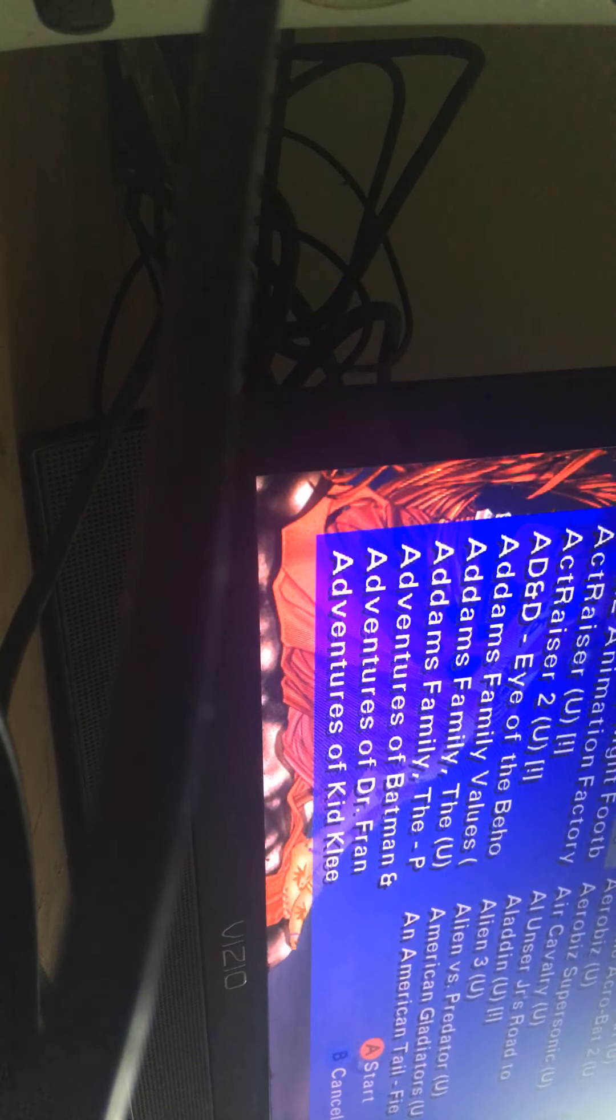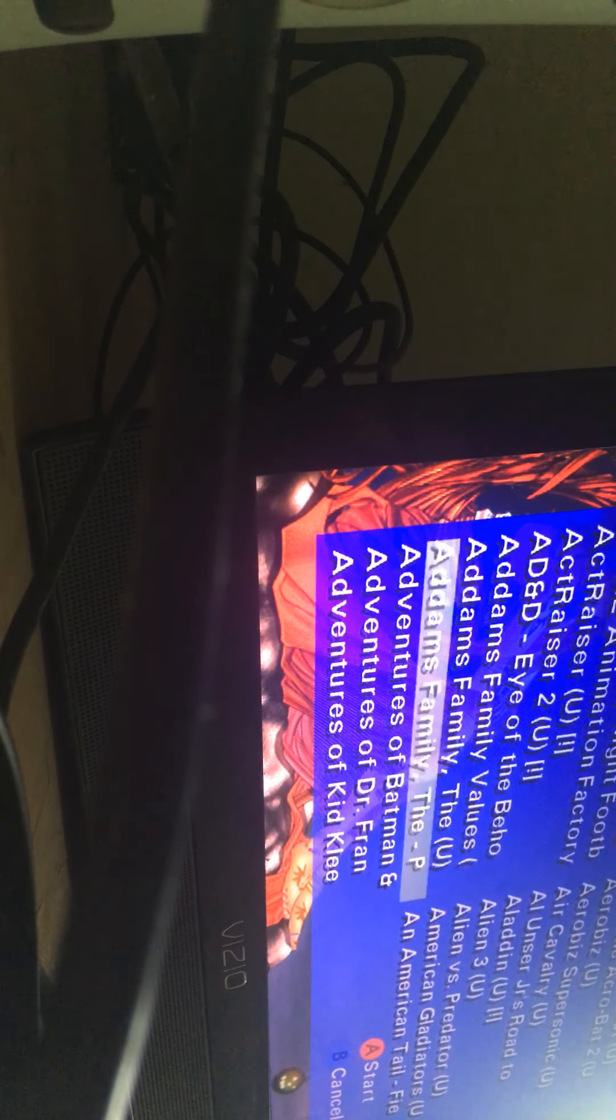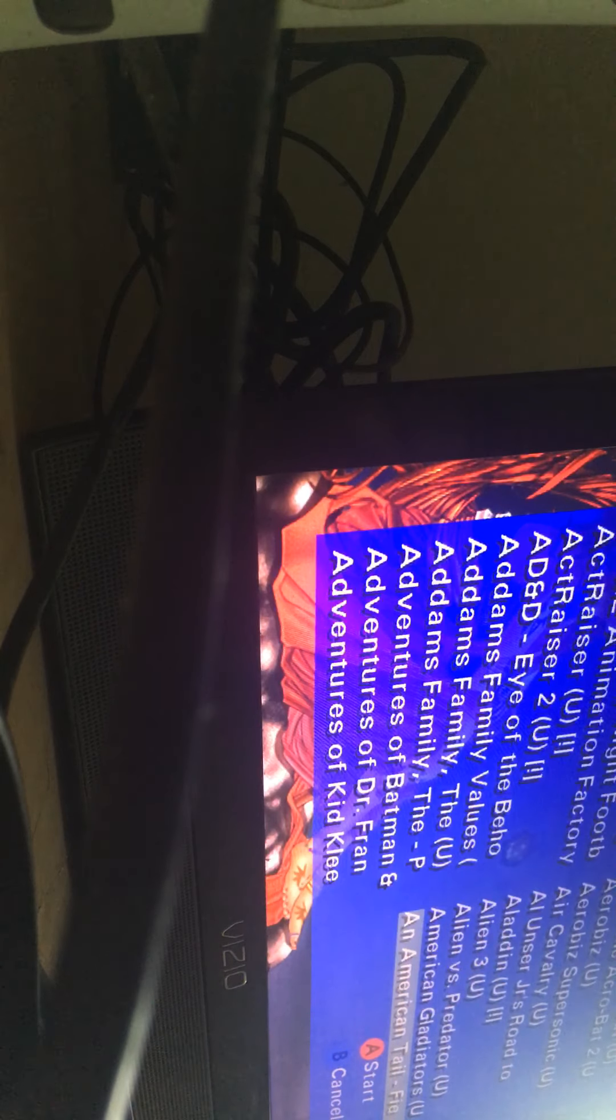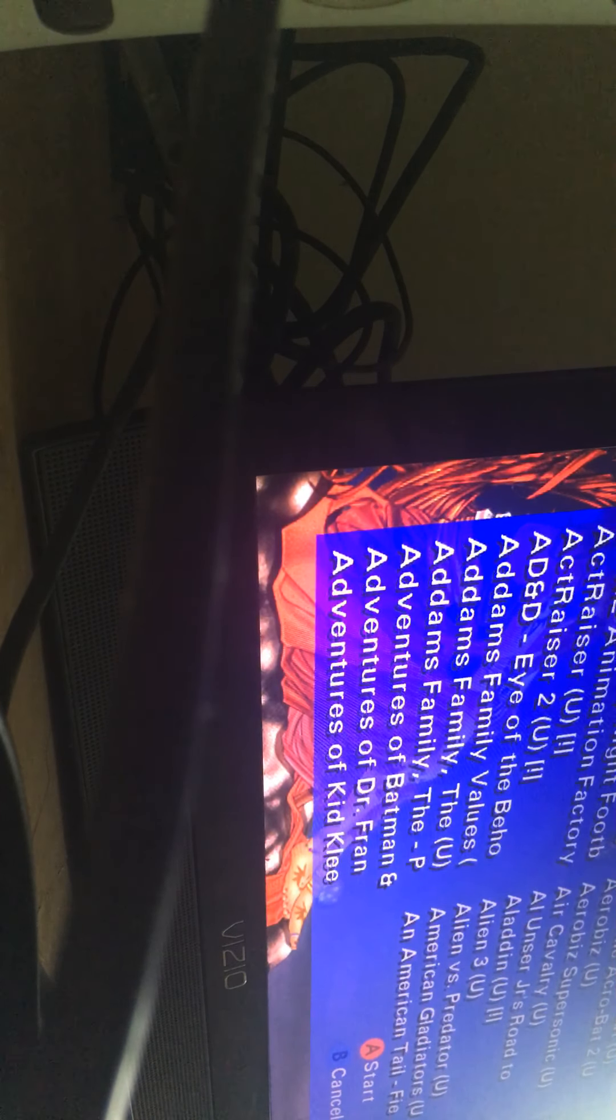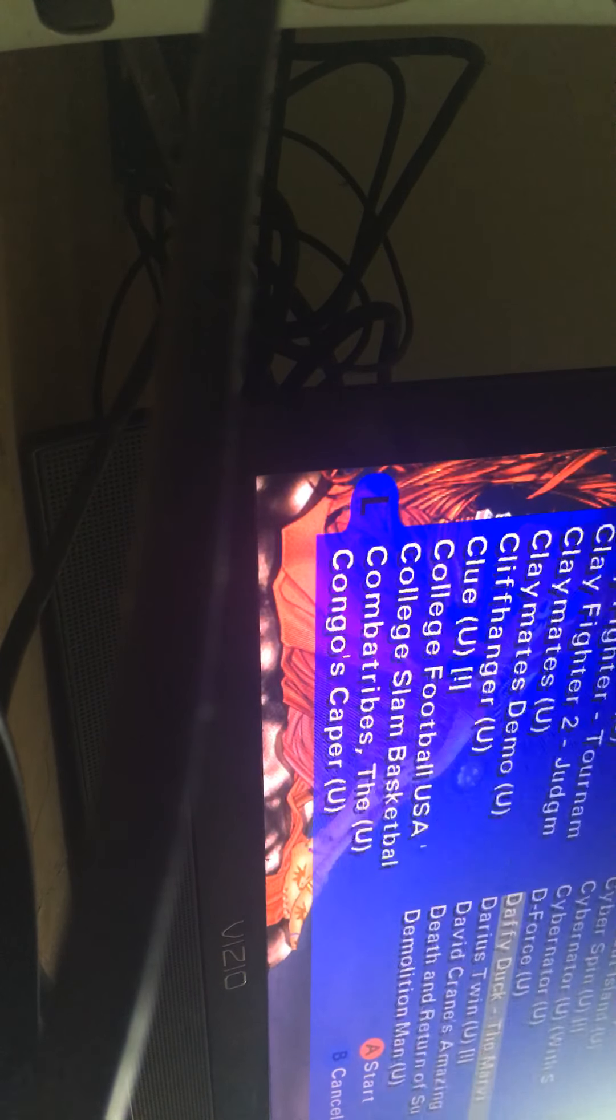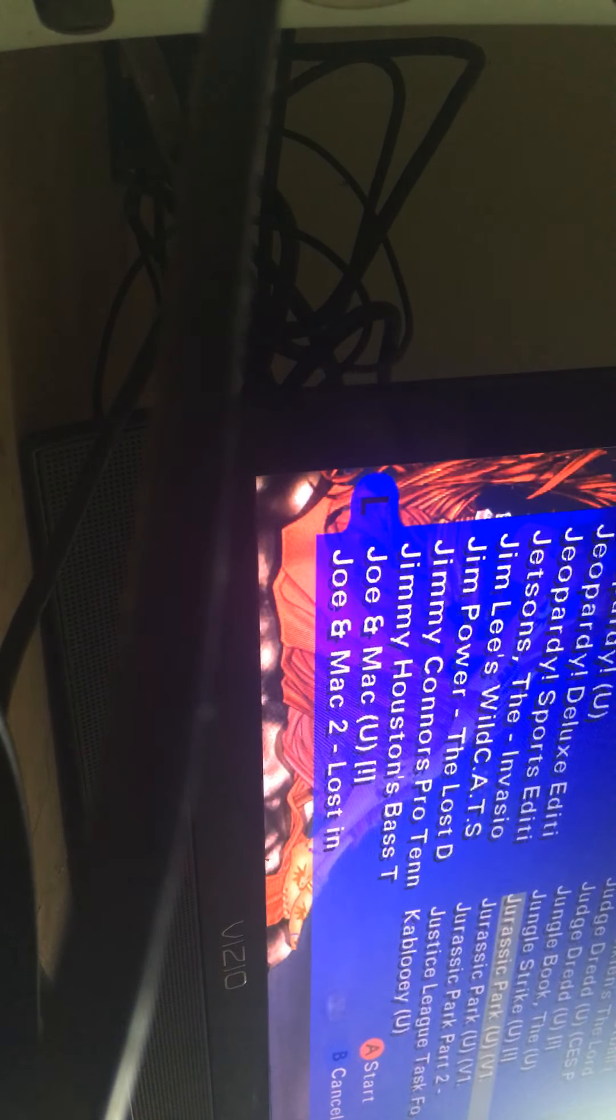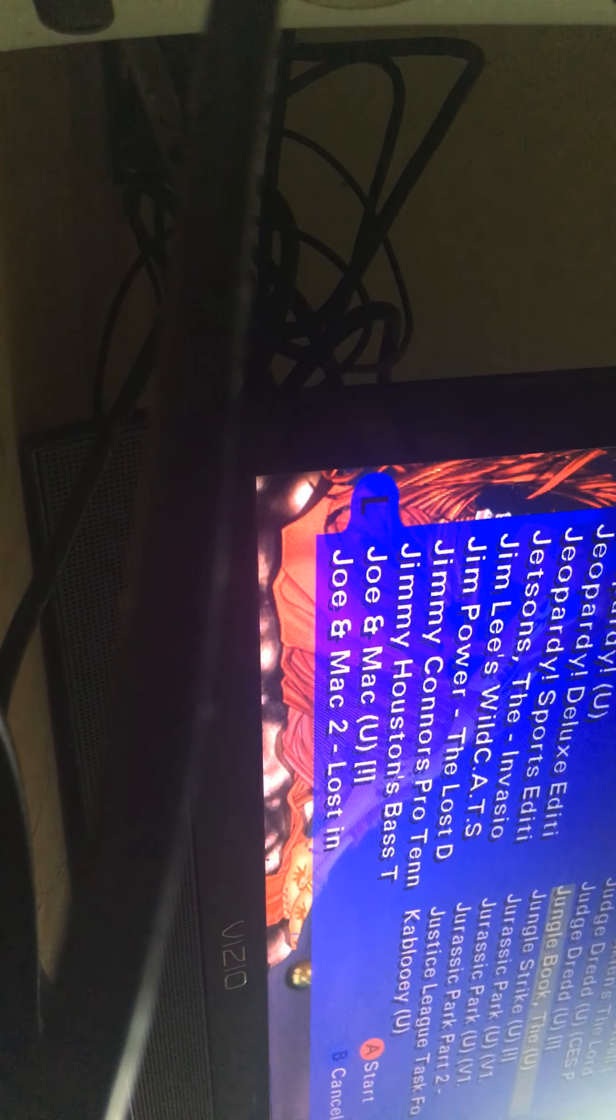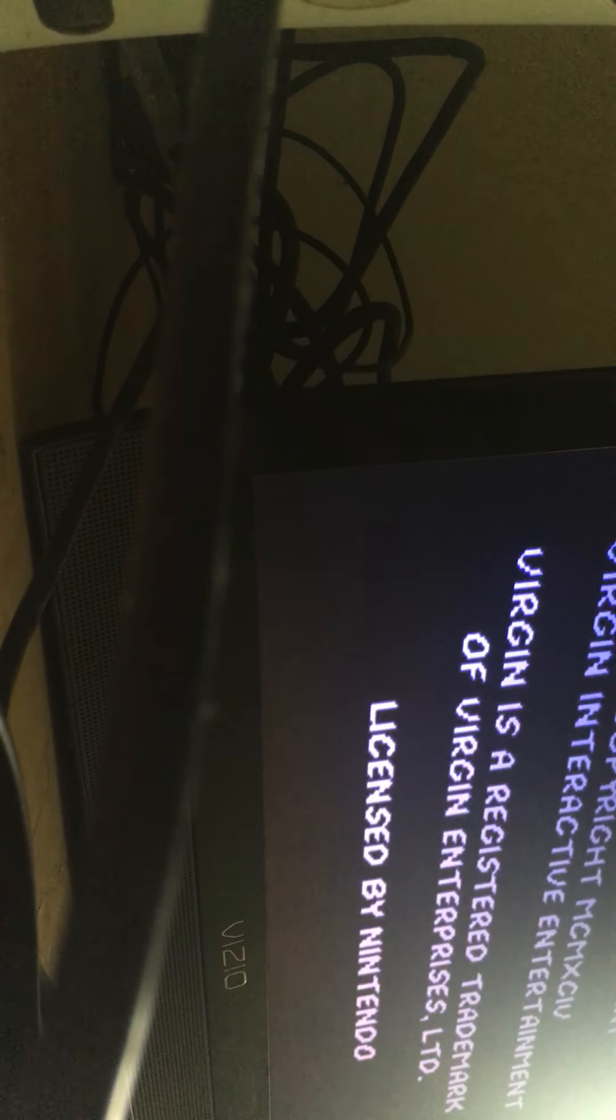All right, we got, now let's see how this plays SNES games. Ooh, and it has a better scroll. So we're gonna play, I don't know about Jungle Book. There's so many games to choose from. Wow, this is a nice emulator compared to the Genesis emulator.